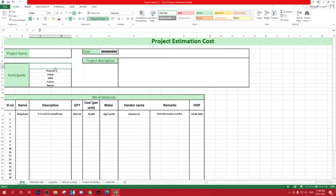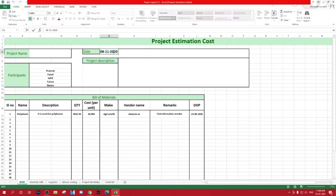It is readily available to download and use. Watch till the end to know the different tabs I have in the Excel sheet and how you can make benefit of the tabs.